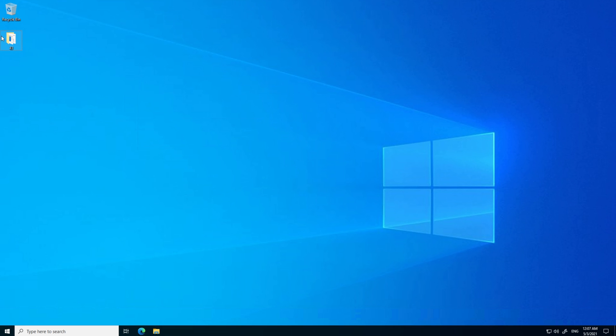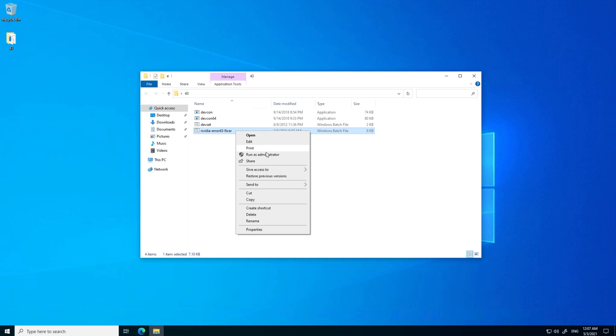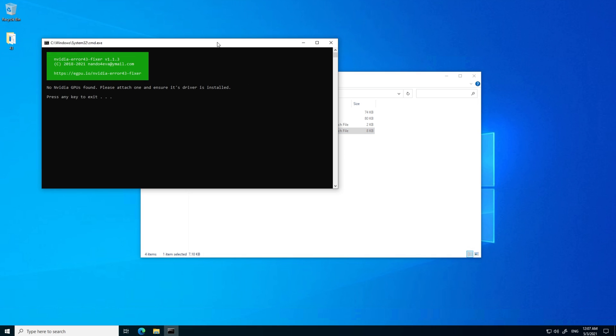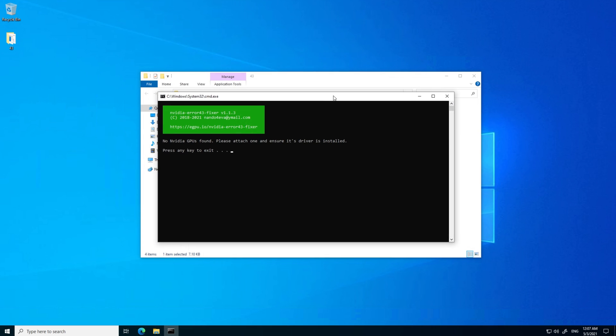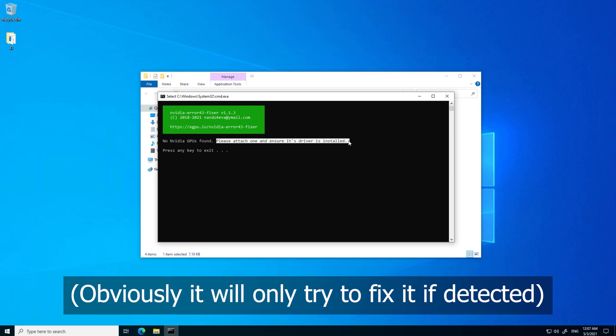The best that I can do is show you on the Windows sandbox what it looks like, as it won't affect my actual GPUs here. Running it as admin, you'll see on-screen whether you have a supported Nvidia GPU, and it'll ask you to ensure that one is attached, and the driver is installed, before you're able to continue.